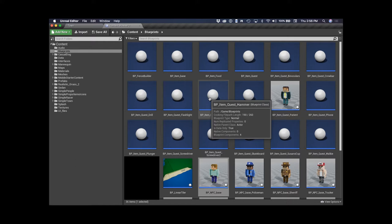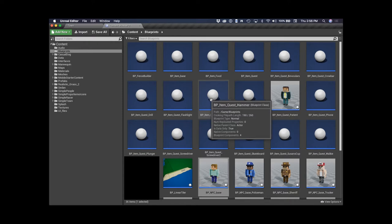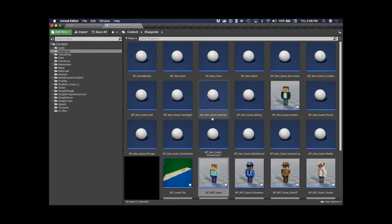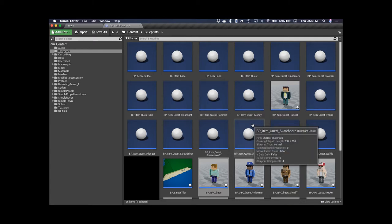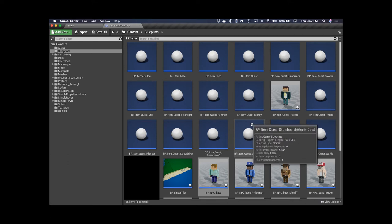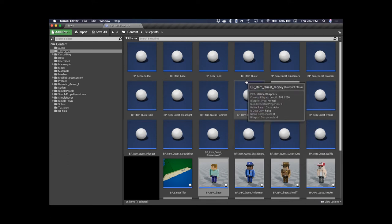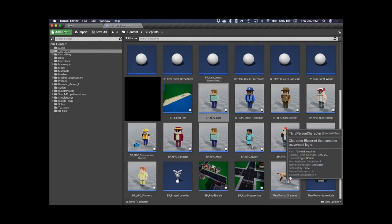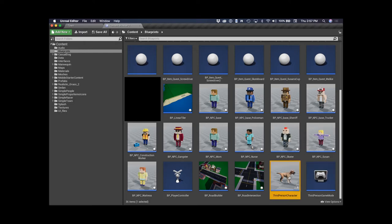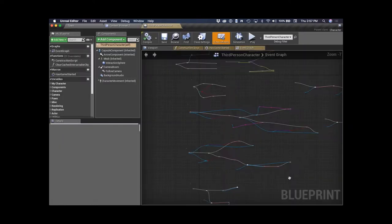This entire game was created using Blueprint, the visual scripting system in Unreal Engine 4 — there's no C++ code in this project at all. The main reason was I didn't want to spend time compiling code over the weekend. Blueprint is also super robust: you can do subclassing, have different item and NPC classes, and use interfaces. An interface is a way to basically guarantee that certain objects implement certain functions.